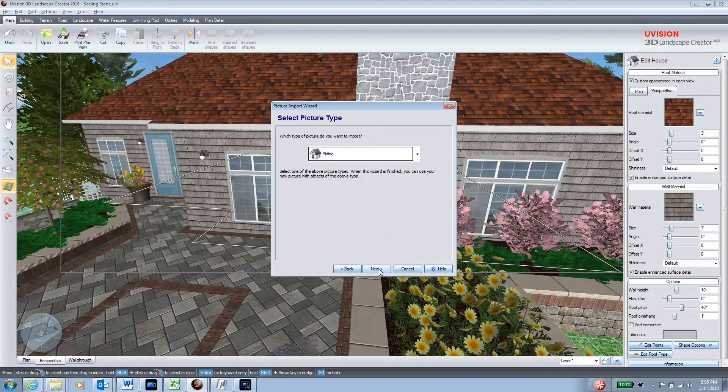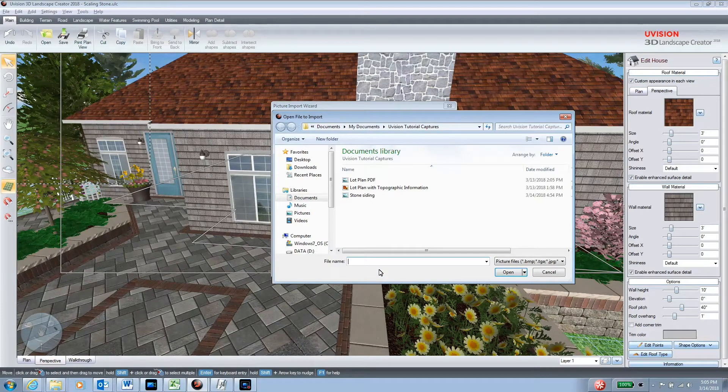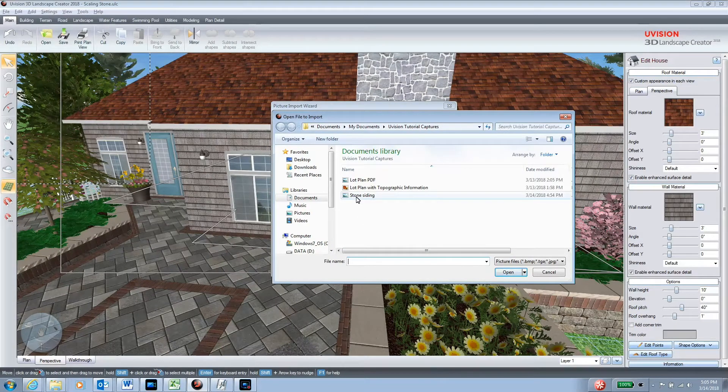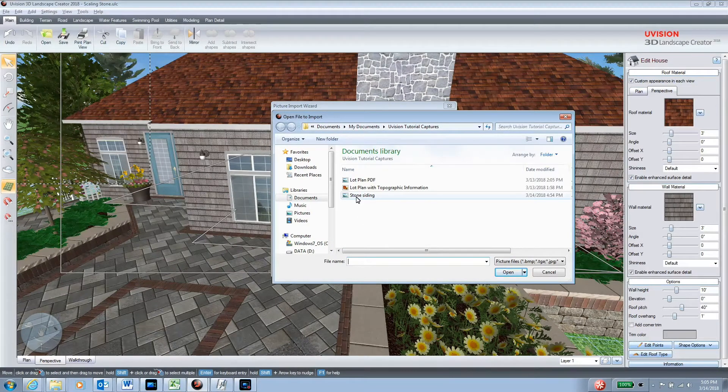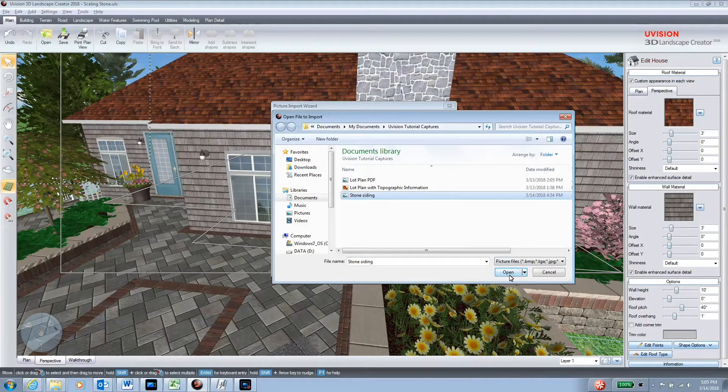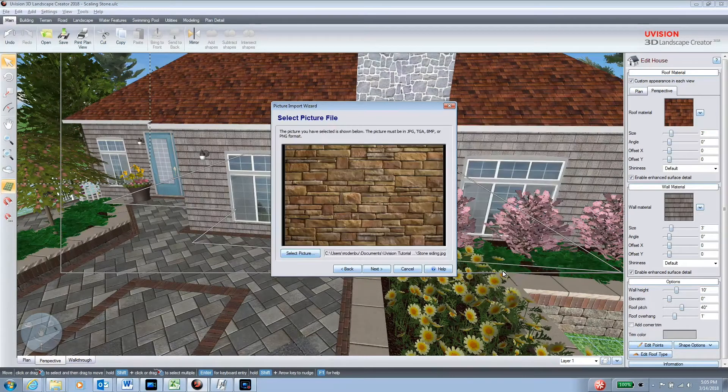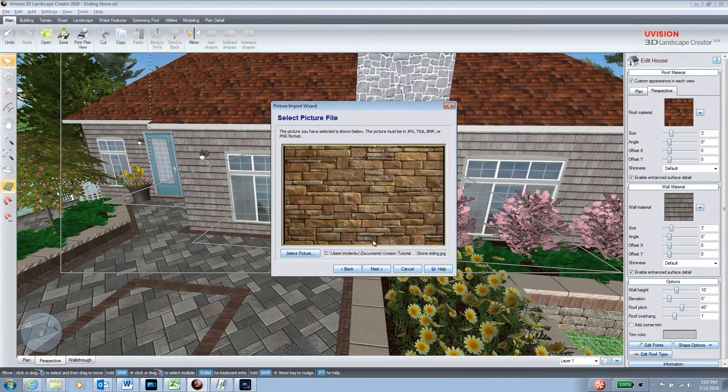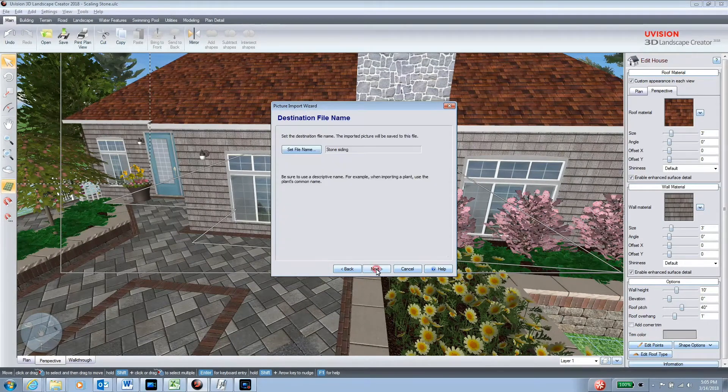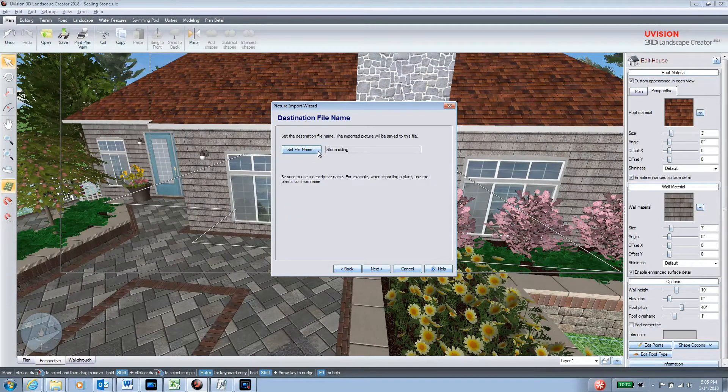I've saved the new siding of my customer's home as a name 'stone siding.' I select that, click open, it'll appear in this window, I'll click next. It asks me if I want to set a different file name.